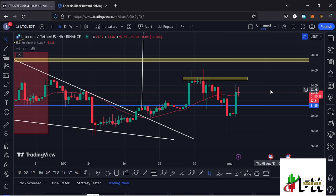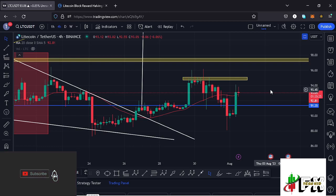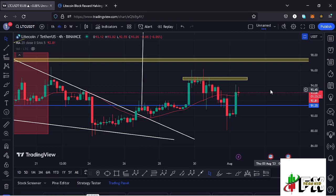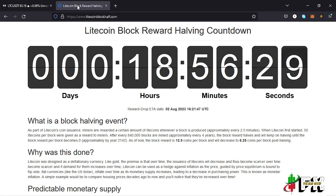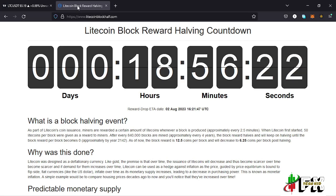Before I do so, show some love by giving this video a thumbs up and subscribing to the channel. Also check out the channel membership. Starting the video by sharing the Litecoin halving countdown — we have 18 hours and 58 minutes to the next Litecoin halving event at the time of this recording, which is an event I'm expecting will bring about a lot of volatility in the markets.